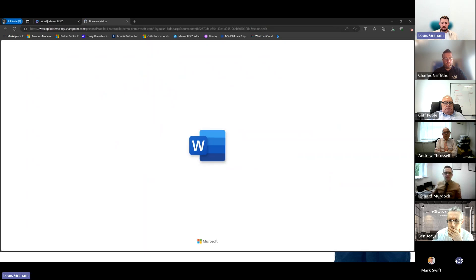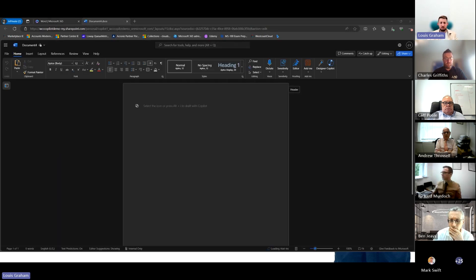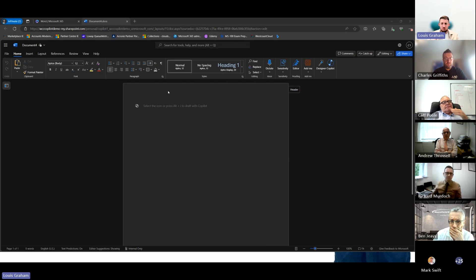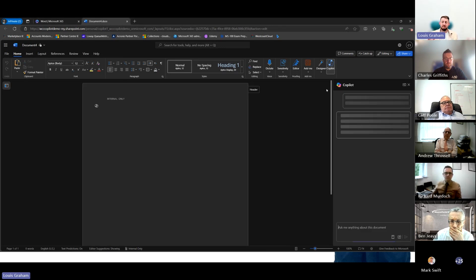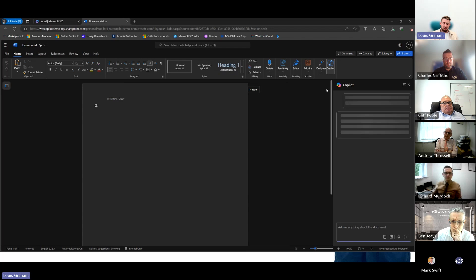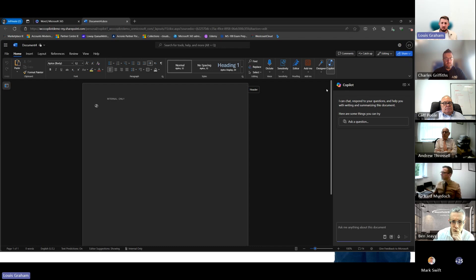I'm going to open a blank document and there are different ways that we can utilize Copilot within Word. We've got this little icon here. If it's an existing document, that's all your summarization. What can you tell me about this document? Let's say it was a product spec sheet. What can you tell me about this product? What is the charging time of it?